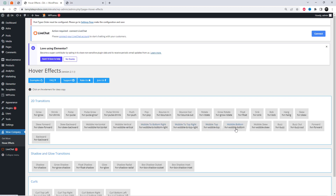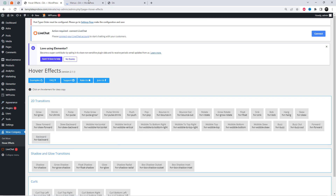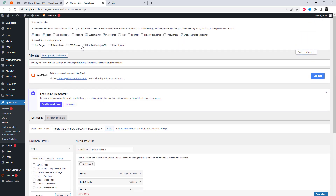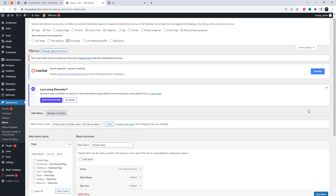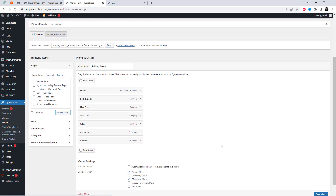Here, you can see different transition boxes. Click on an element to copy any effect class. Go to the menu settings and activate the CSS classes option for menu items. Paste the element class into the CSS classes box.